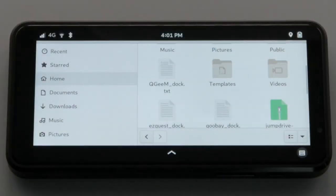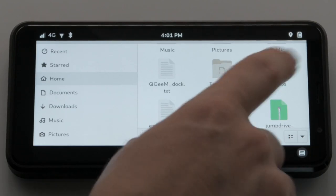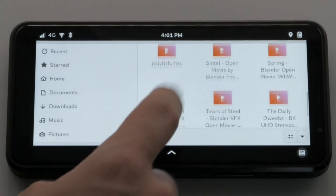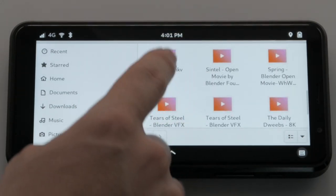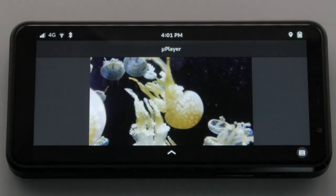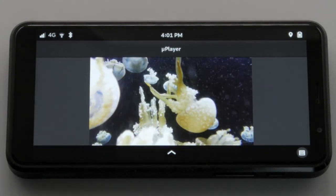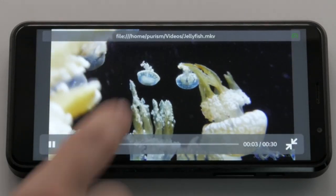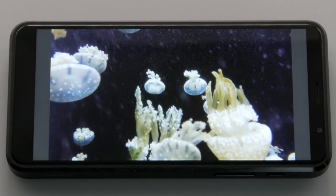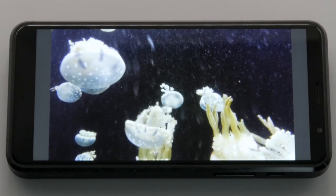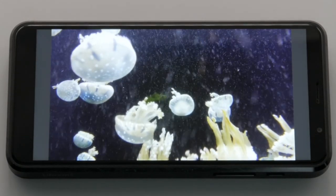Playback of videos has also come a long way on the Librem 5. With VPU support around the corner, much of the video processing can be offloaded from the CPU, saving power and offering much better frame rates depending on the video format. This video is a good example of what the VPU offers.